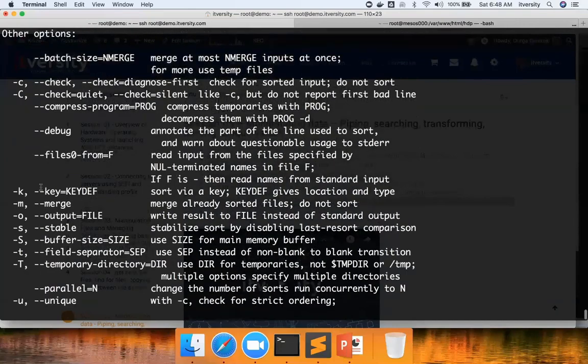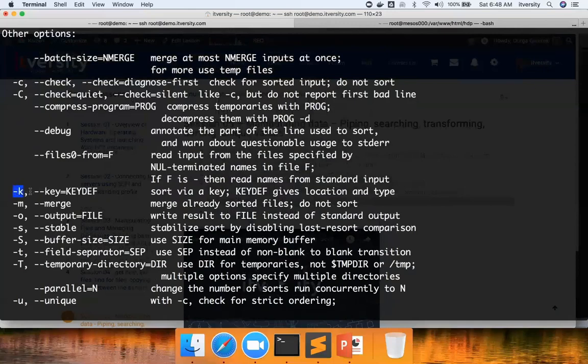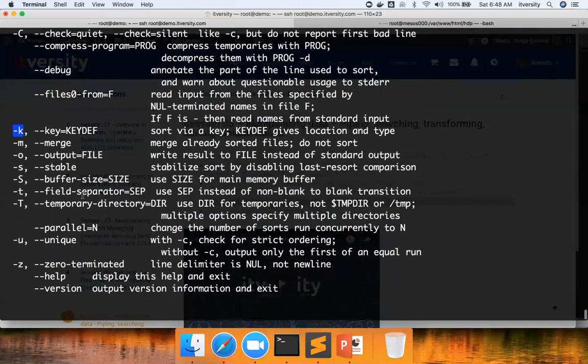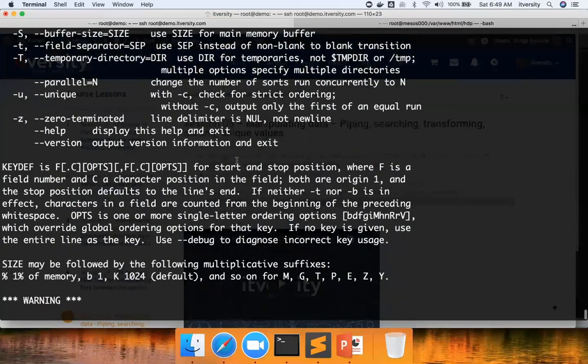And you can also define the sort key, which means on which key you have to sort the data. I think here also you can pass the delimiter. Let us see the documentation for the key def.